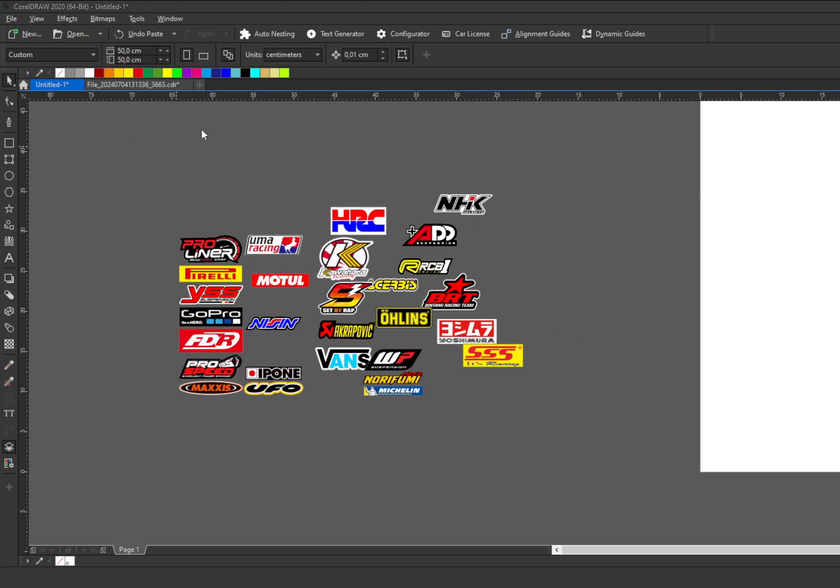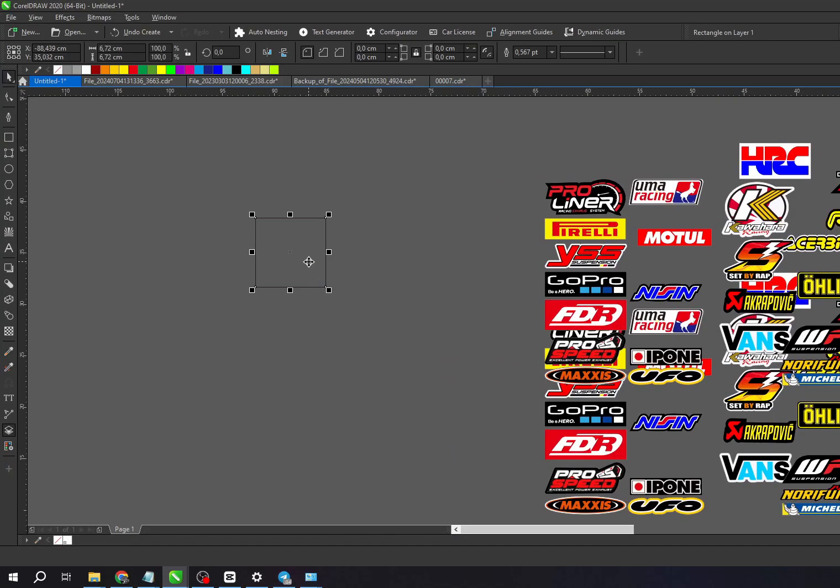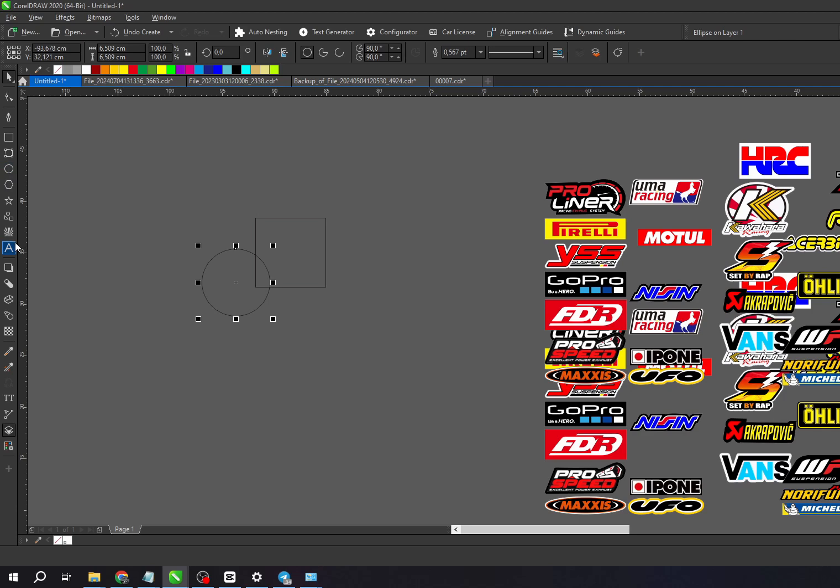These settings include various options that can be customized, allowing us to get the result we need. Let me show you how it works. Here, I'll create some shapes like squares, circles, text,